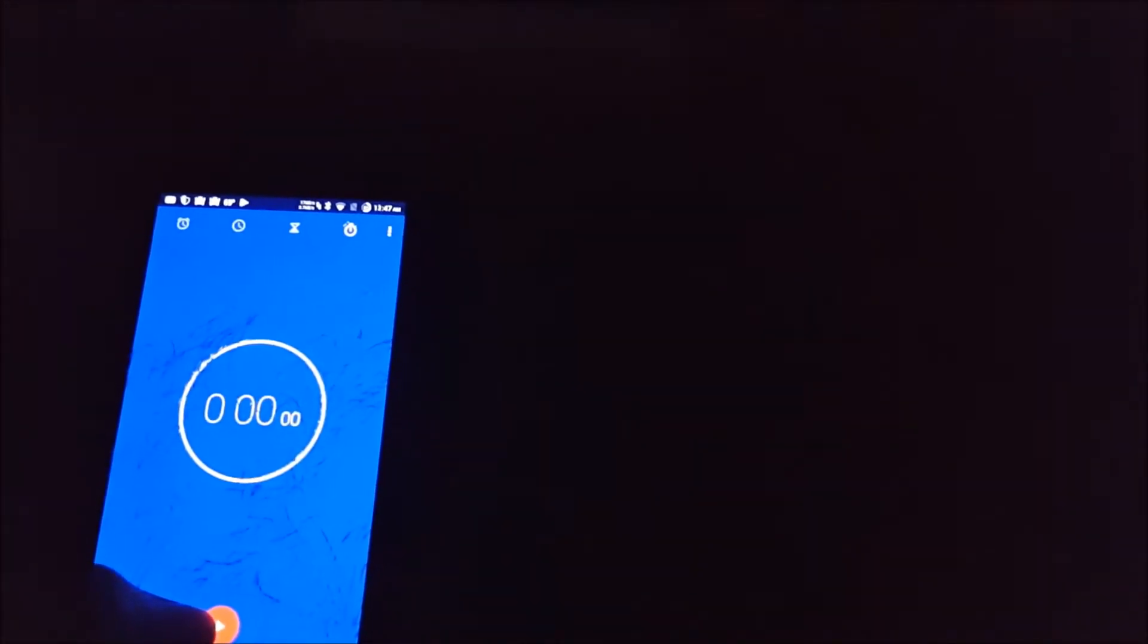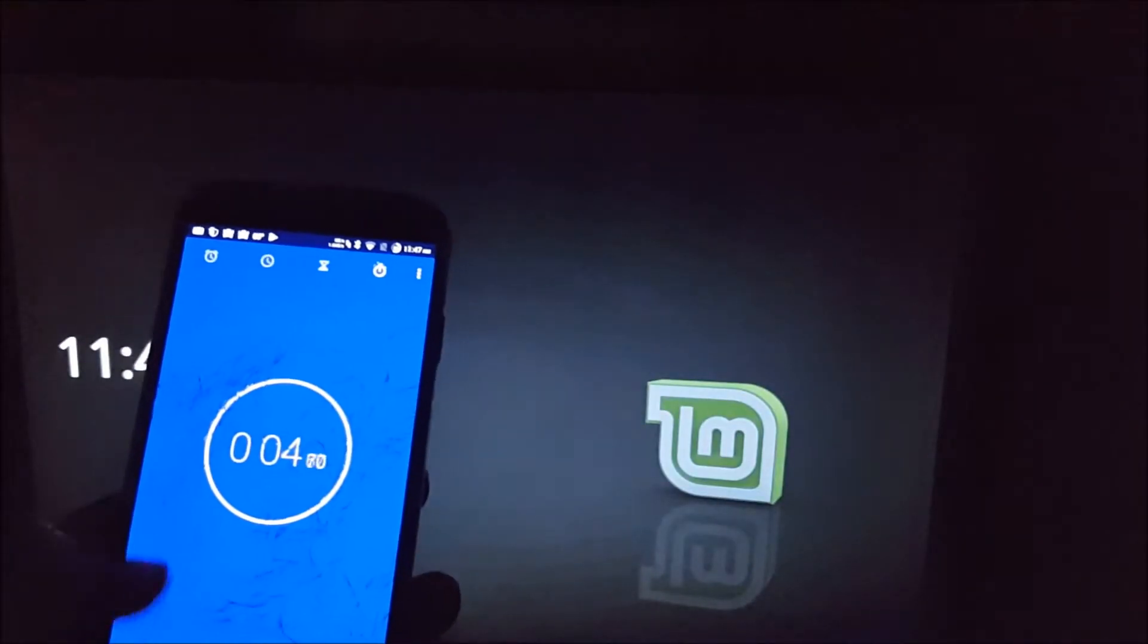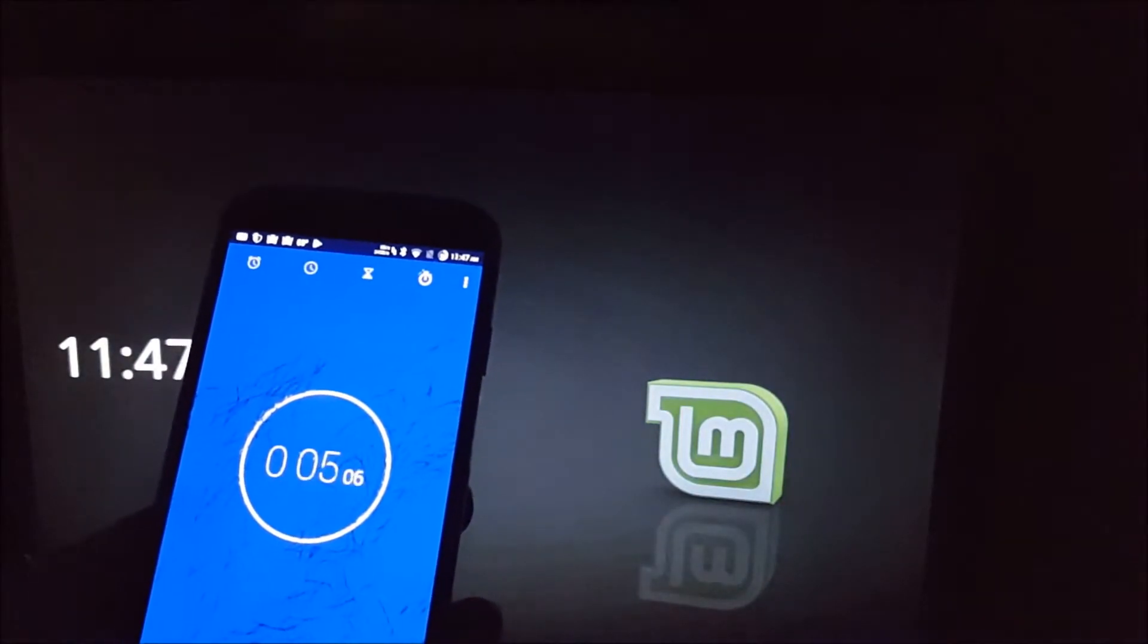So now we're going to go ahead and test the wake-up time. Let's focus on the timer. 3, 2, 1. And it's about four seconds.